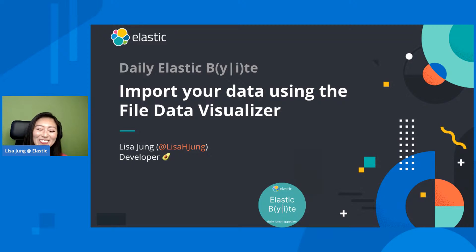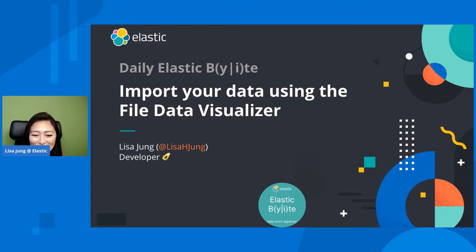All right. Hi, everybody. Welcome to Daily Elastic Byte. My name is Lisa Jung, and I'm a developer advocate at Elastic.